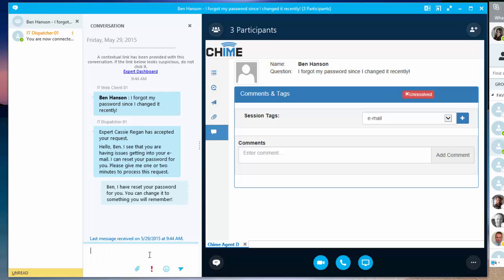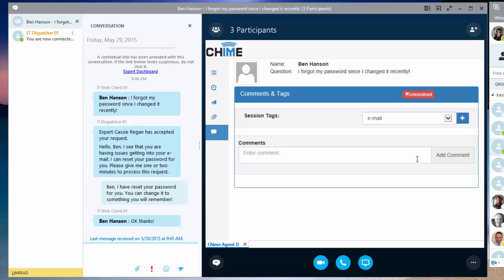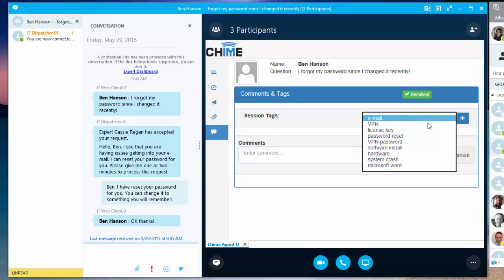And in this comments and tags section, I can associate certain tags with the session, as well as mark the session as resolved.